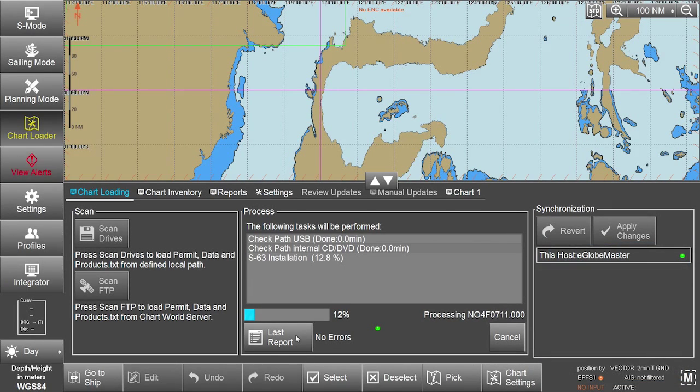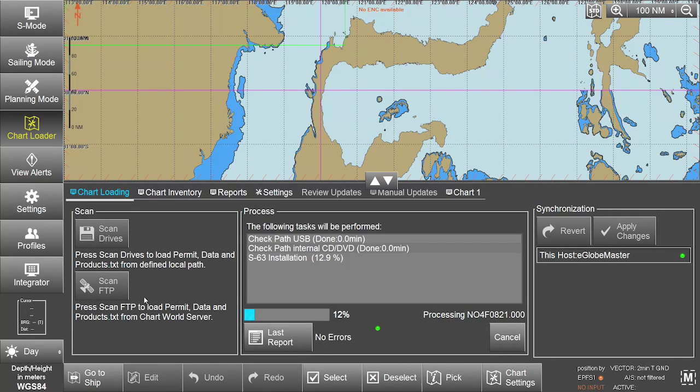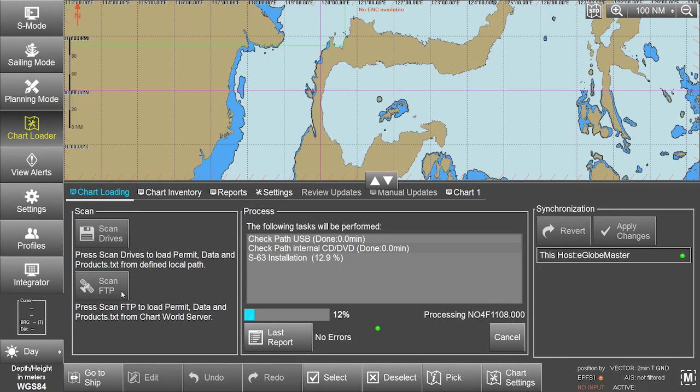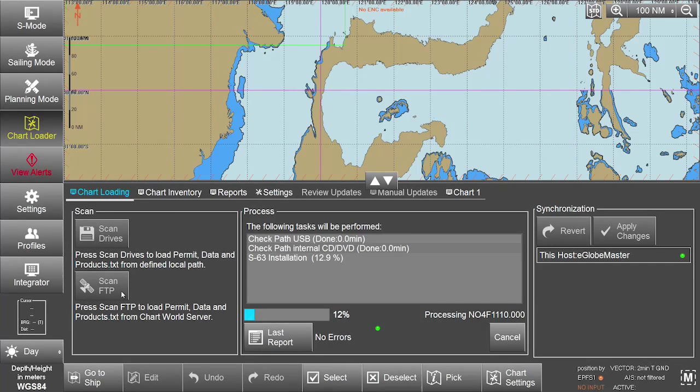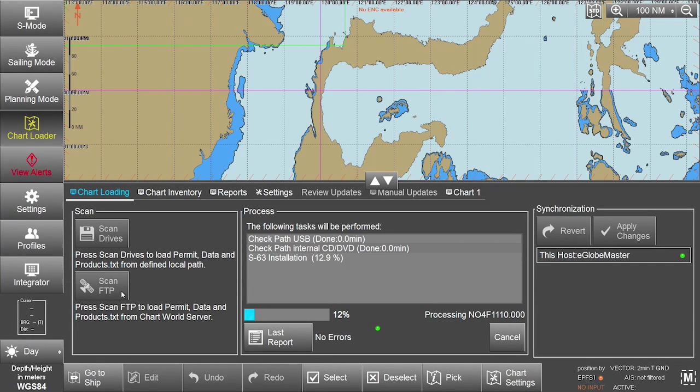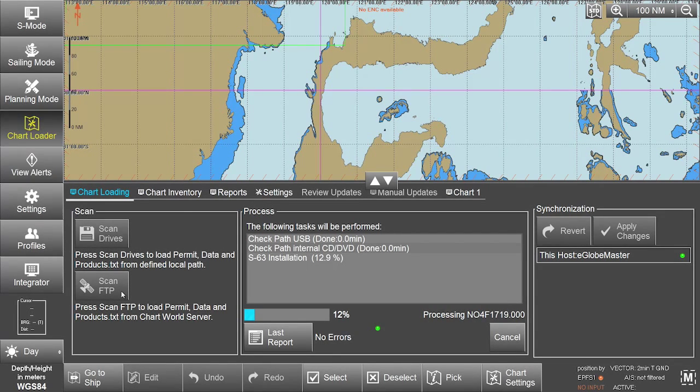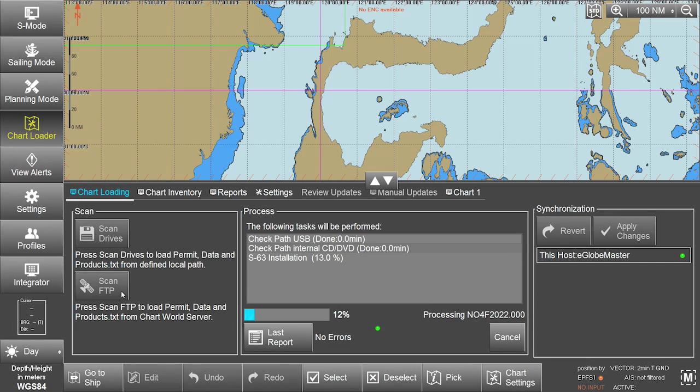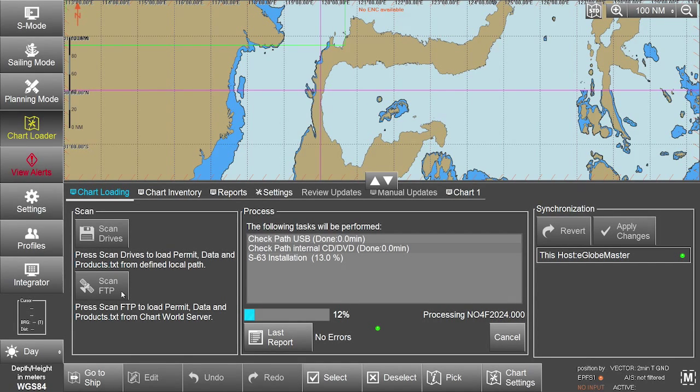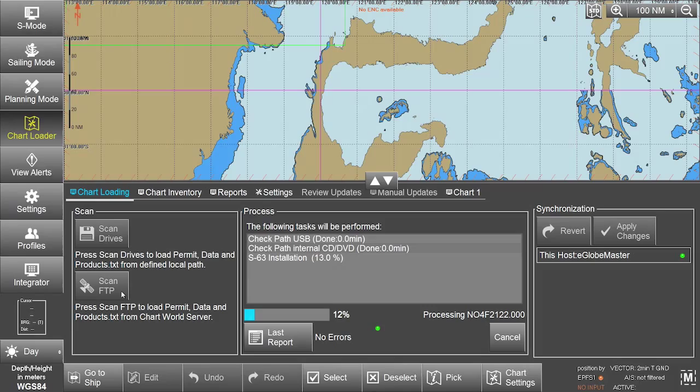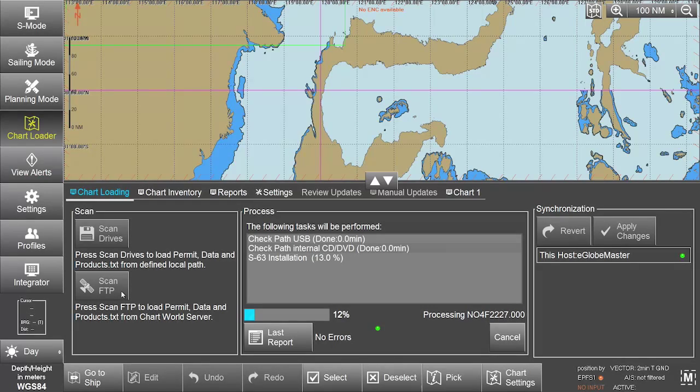The eGlobe G2 ECTIS also gives users the option of downloading their data directly from the ChartWorld FTP server. The eGlobe G2 ECTIS is delivered customised with pre-configurations allowing users to use this FTP server. This needs to be organised directly with the ECTIS manufacturer.